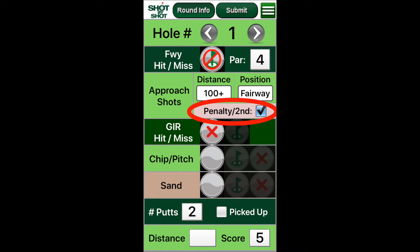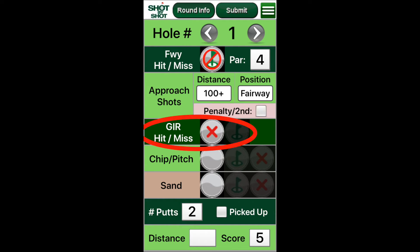The penalty second button signifies the result of your approach shot was either a penalty, or poor enough that you have a second approach from greater than 50 yards from the hole. The second distance doesn't matter — we don't enter it. Our system will calculate the strokes gained properly based on what happens next. GIR default is no — because of my driving error and the advancement, I cannot hit the green in regulation, so I leave it as no.